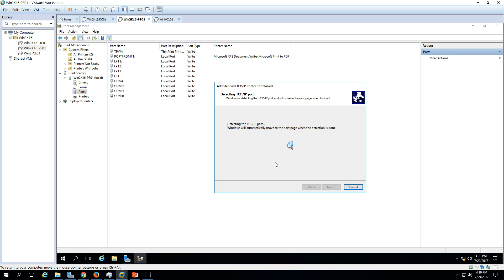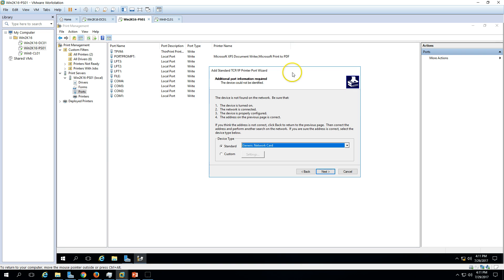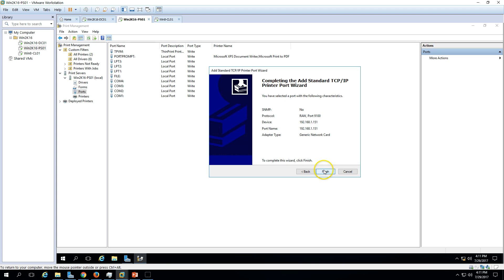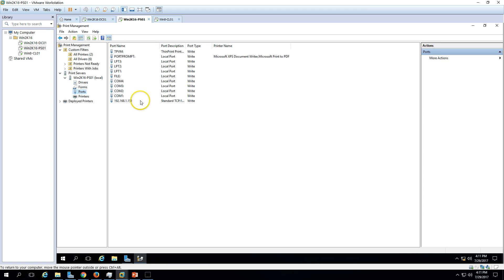In a real environment with multiple printers in your infrastructure, you can add ports using IP addresses. If you have DNS entries for your printers, you can create a port using the hostname or IP address. Since I don't have a physical printer connected, it's giving the error 'device not found on the network.' It shows reasons like: device is turned off, network is not connected, or device is not properly configured. Since this is a demo environment, I'm going with the Generic Network Card option and clicking Finish.